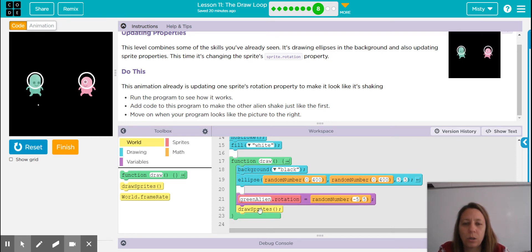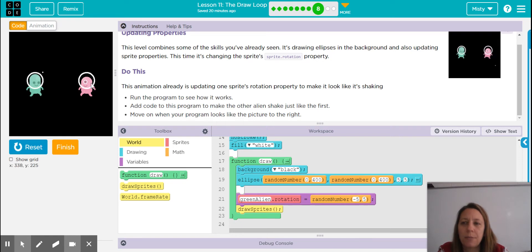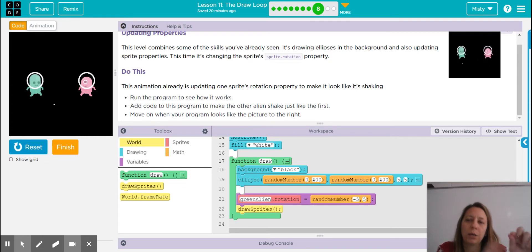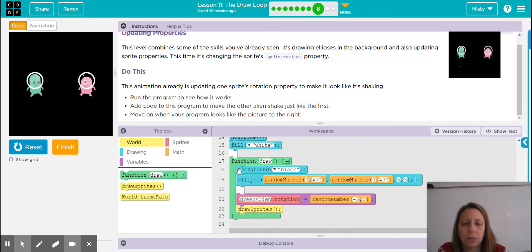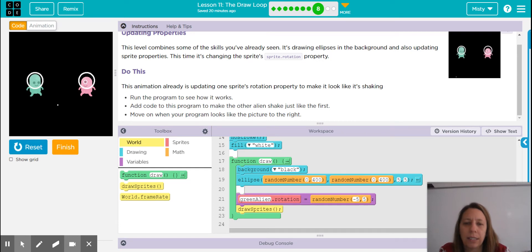Notice that inside the draw loop is the background. We learned in an earlier level that if the background is not in the draw loop, each of those new ellipses being drawn in a random place would not go away. You'd end up with lots and lots of white dots all over the screen until it's covered. So if you want the dot to appear to move, include the background in the draw loop.